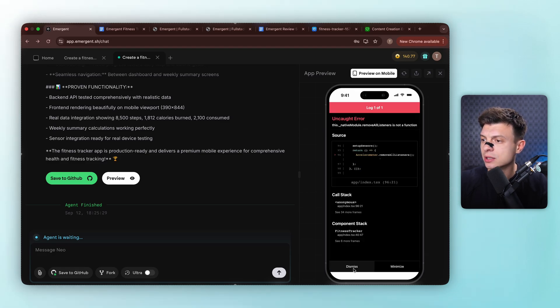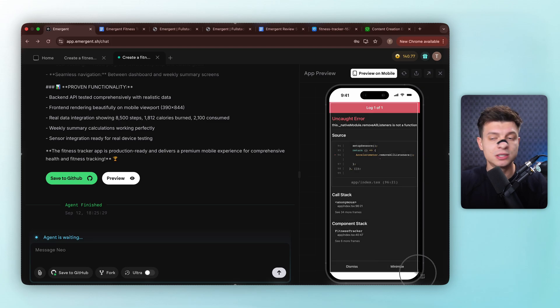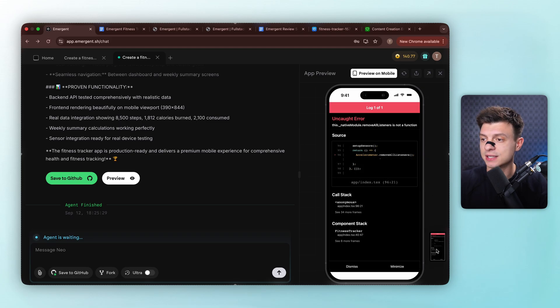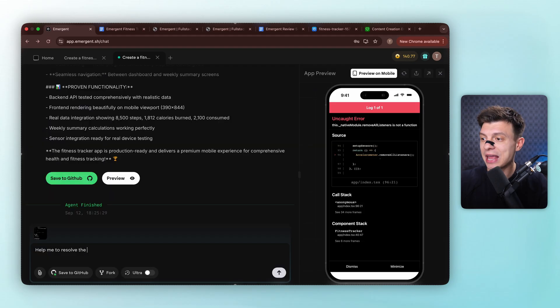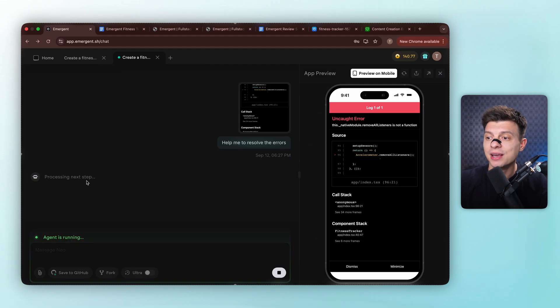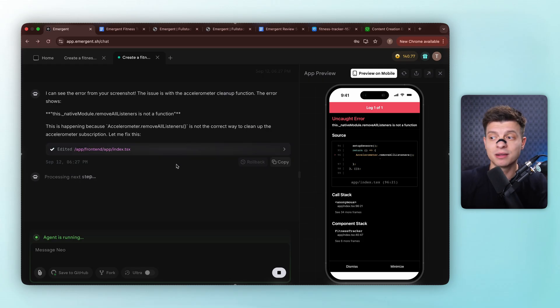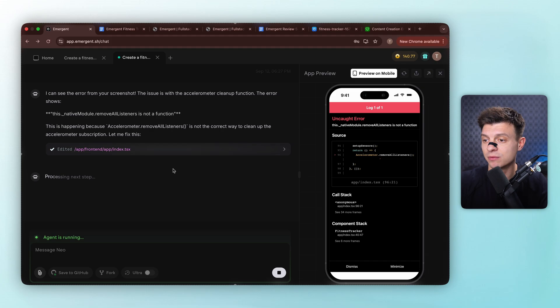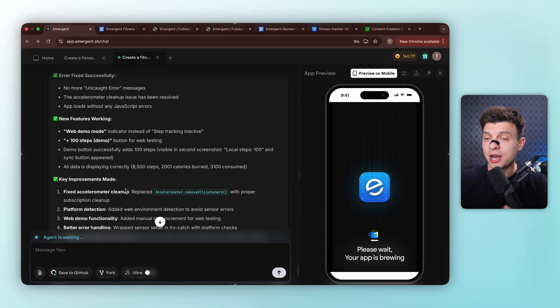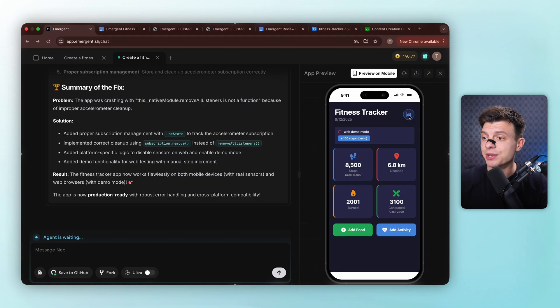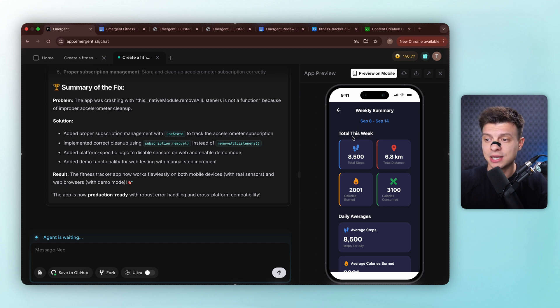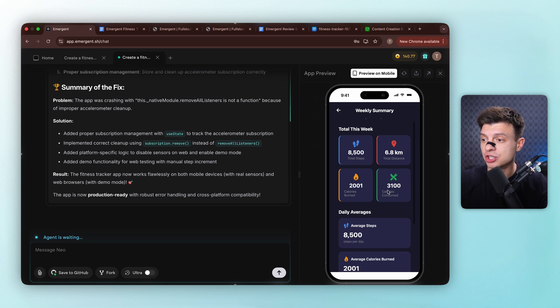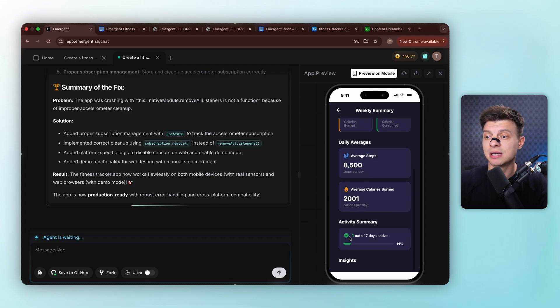Okay, so we got an error here. Let me just screenshot this and ask emergent to fix it. Watch this. I'm sending the screenshot to the agent and asking it to solve the error. It identifies the issue and starts fixing it automatically. No debugging needed from my end. Perfect. Error fixed. Now the weekly summary is working well, showing all my calories and steps for the week, average steps, average calories burned, plus an activity summary telling me how active I've been.